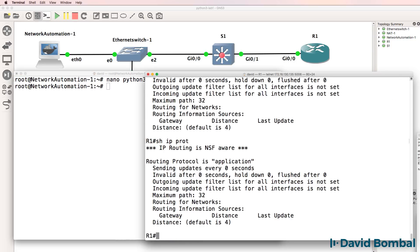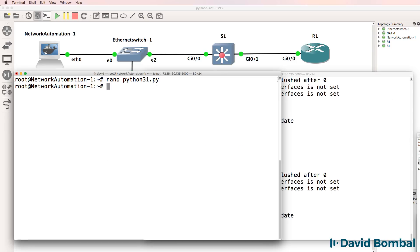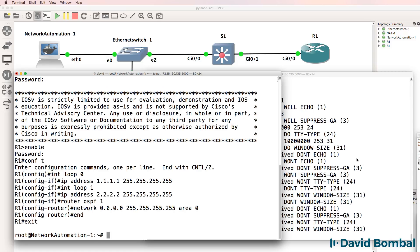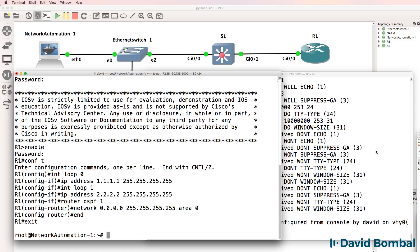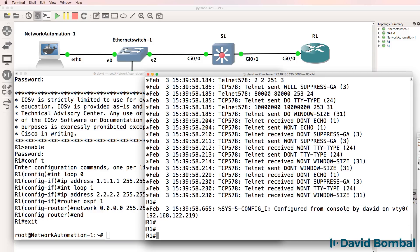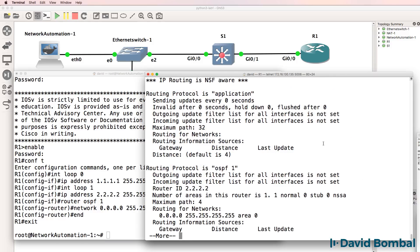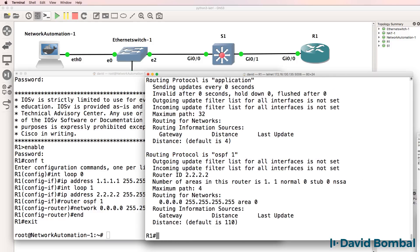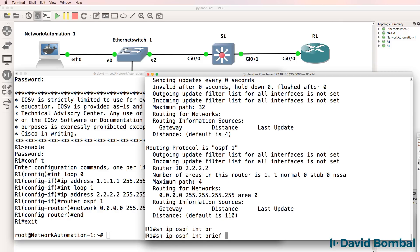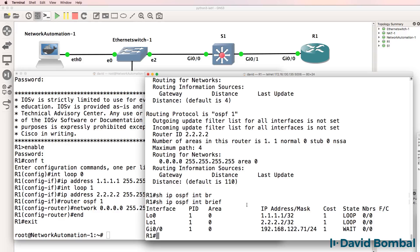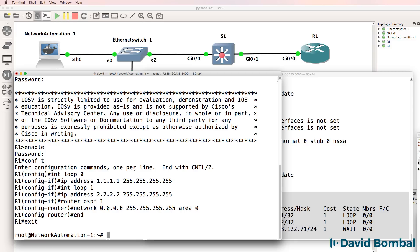So again, no routing protocols are currently enabled on the router, but if I run my script and use the command again, show IP protocols, notice OSPF has now been enabled on the router. Show IP OSPF interface brief shows us that OSPF is running on those three interfaces. So there you go.